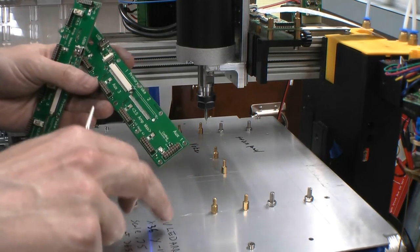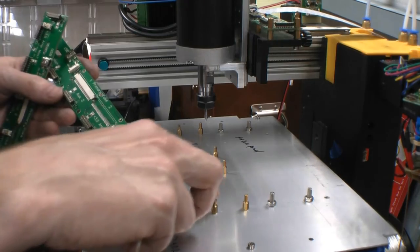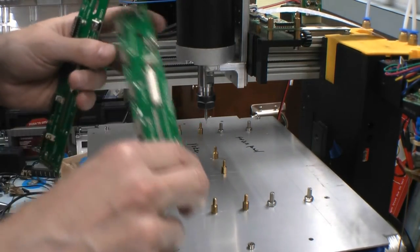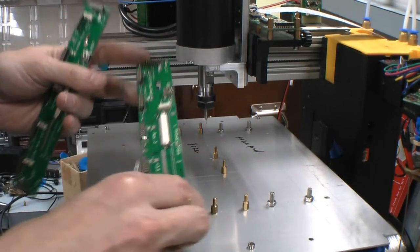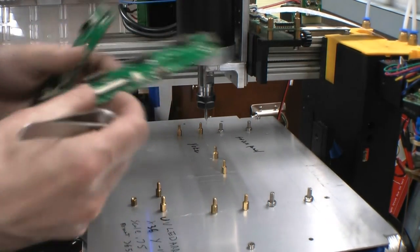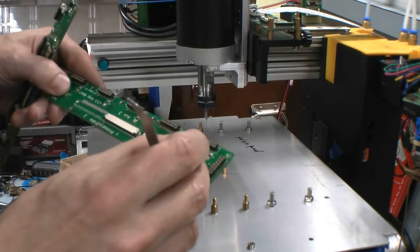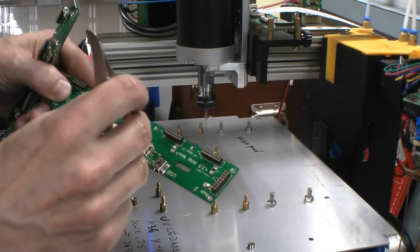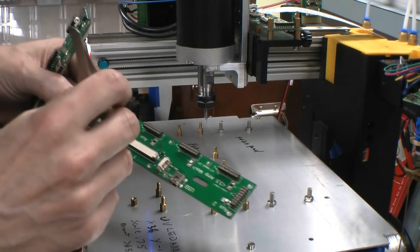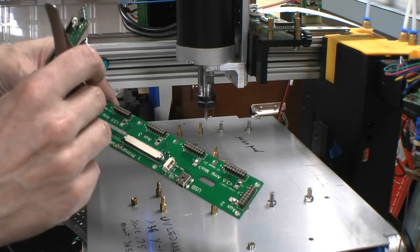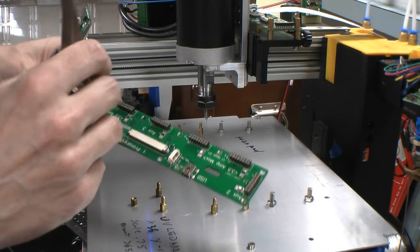So what I've done is I set up my tooling plate with standoffs to fit the yoke circuit board, and I've programmed the g-code to come in and make a small pass at each one of these traces here to cut through the trace.